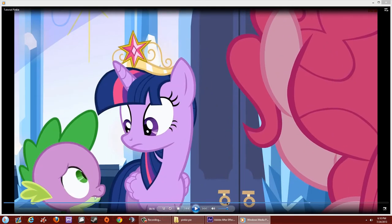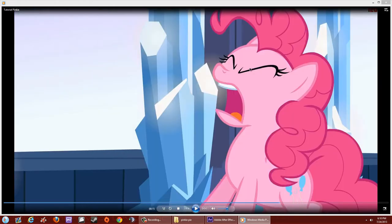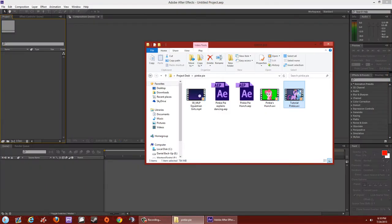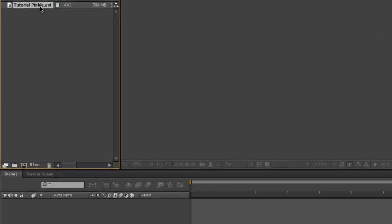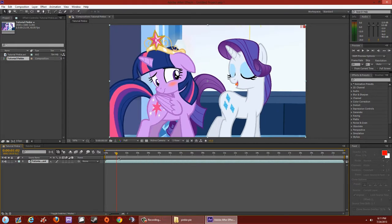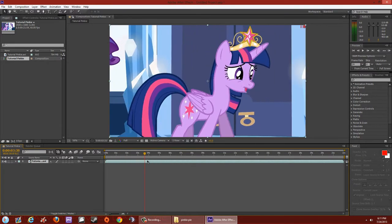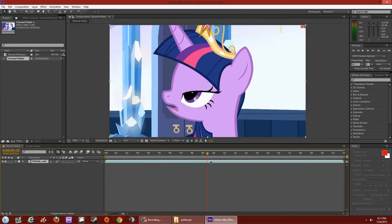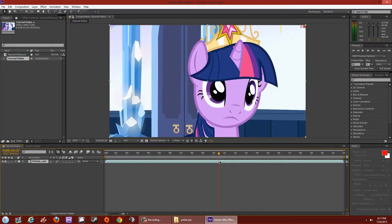I want Pinky Pie to be the only thing — I don't want any of the background or colors back here. So let's go ahead and click and drag our clip into the project. With After Effects we're going to create a new composition by clicking and dragging into the box that looks like a film, so it'll appear in our timeline.